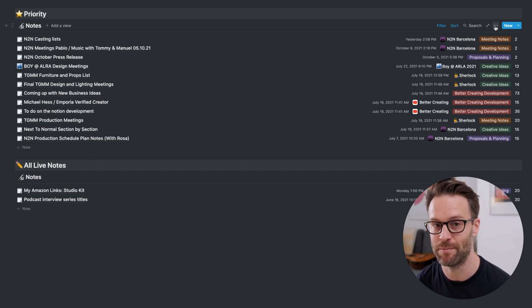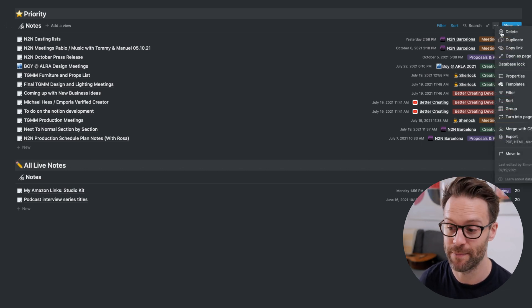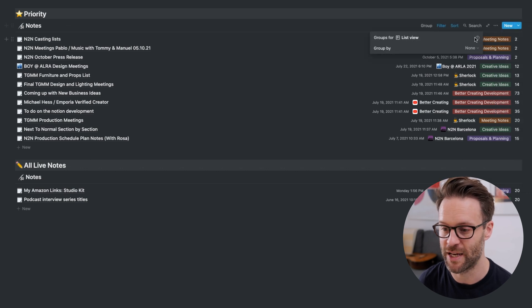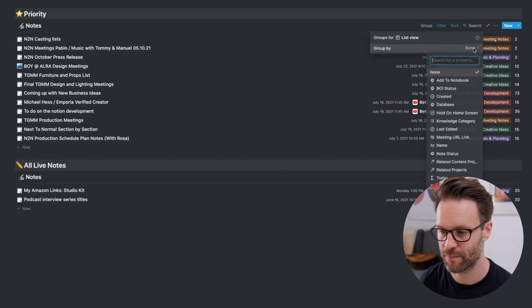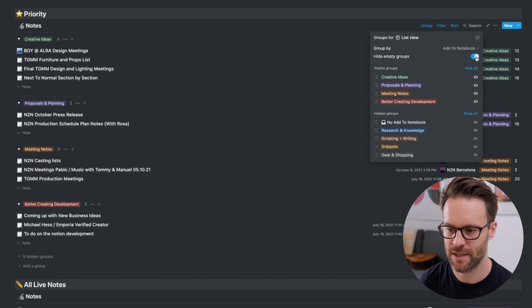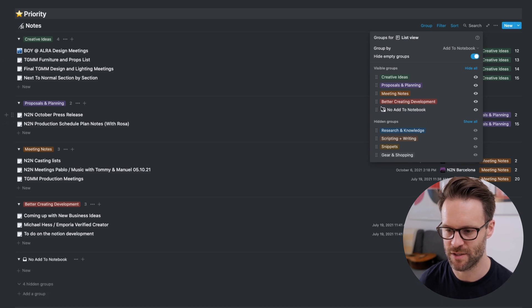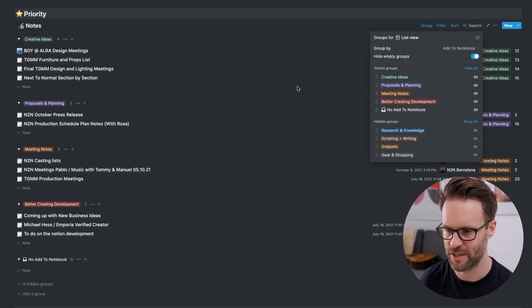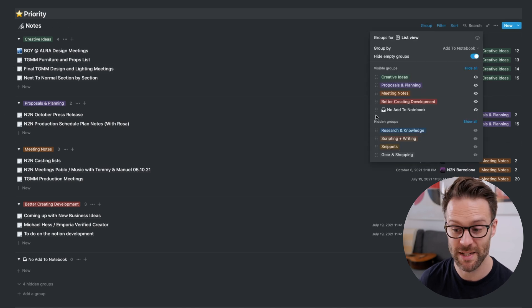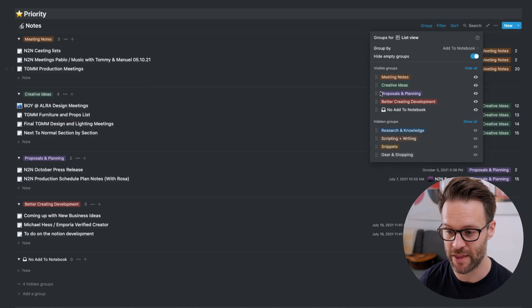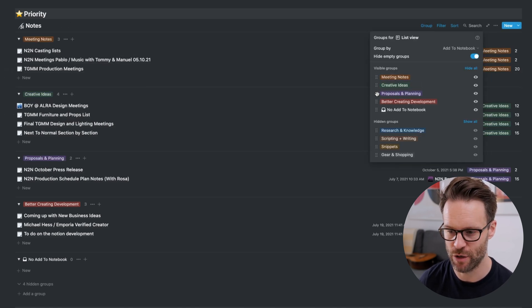But if I group by notebook, hide empty groups, and probably hide stuff that doesn't have notebook added because it's in the inbox, then immediately I can see live notes by their notebook status.